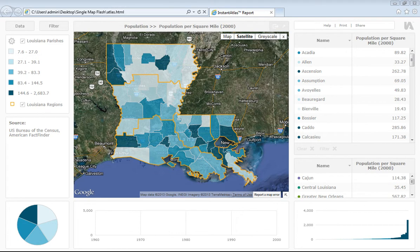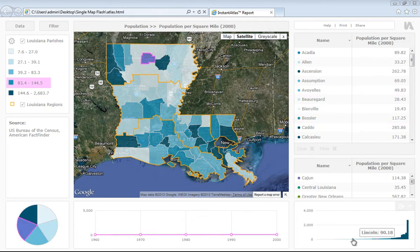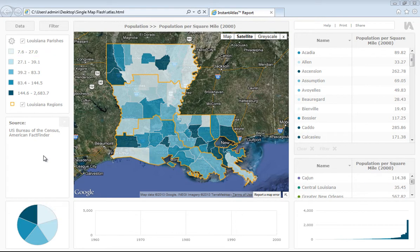The single map template combines a single map, table, comparison table, bar chart, time series chart, pie chart, and a metadata box for data display. It is ideally suited to viewing time series data and comparing trends for different geographies.